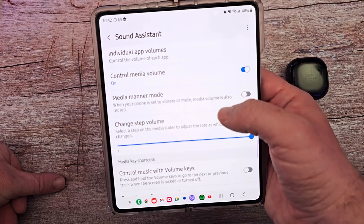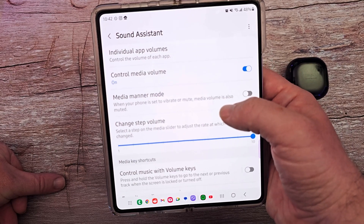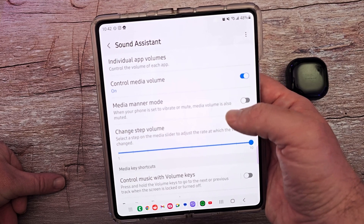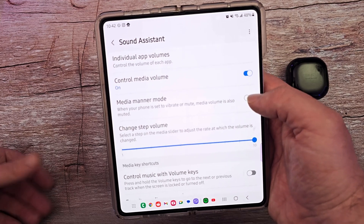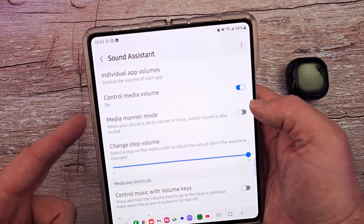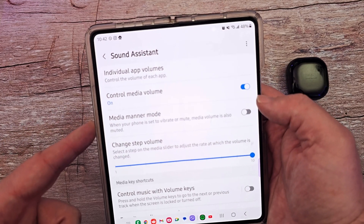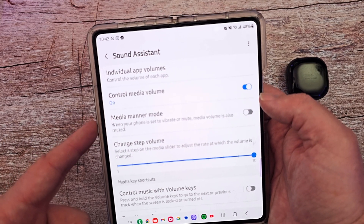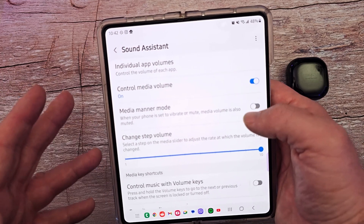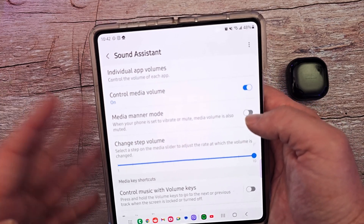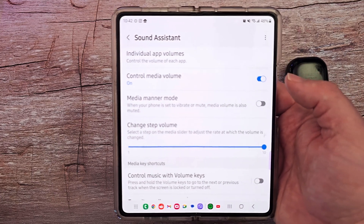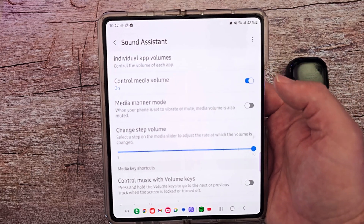Media manner mode — when your phone is set to vibrate or mute, media volume is also muted. That could be kind of helpful. If the phone is set to vibrate or mute for calls and things like that, your media volume will also be off. I don't find that helpful personally, so I'm going to keep that one off.